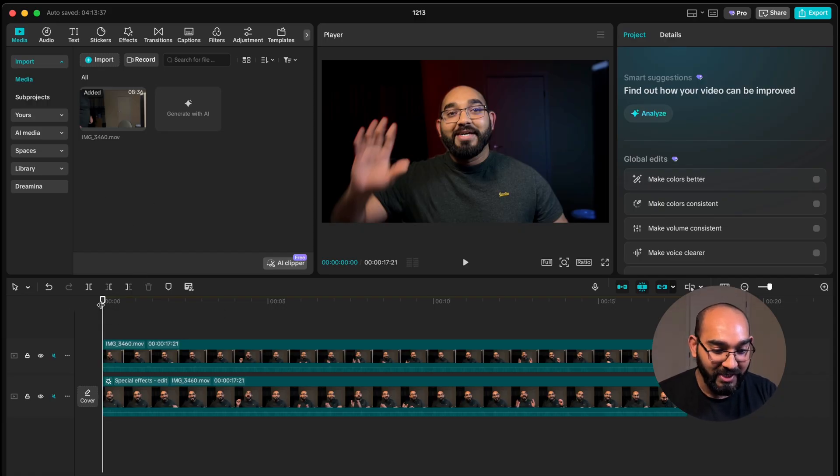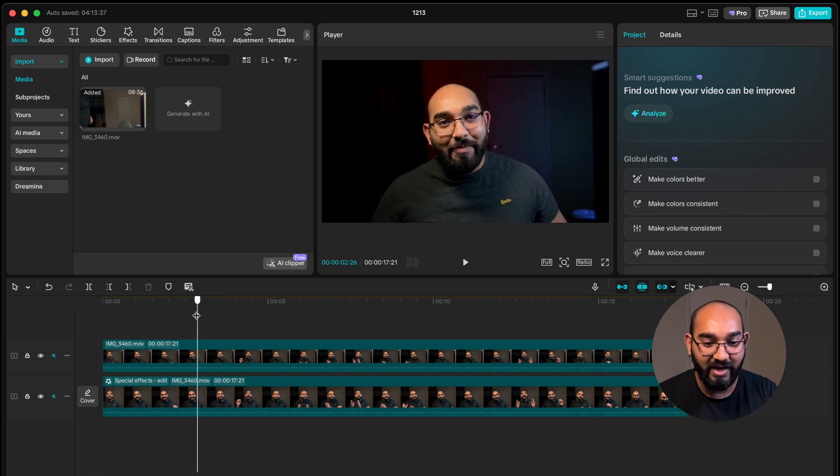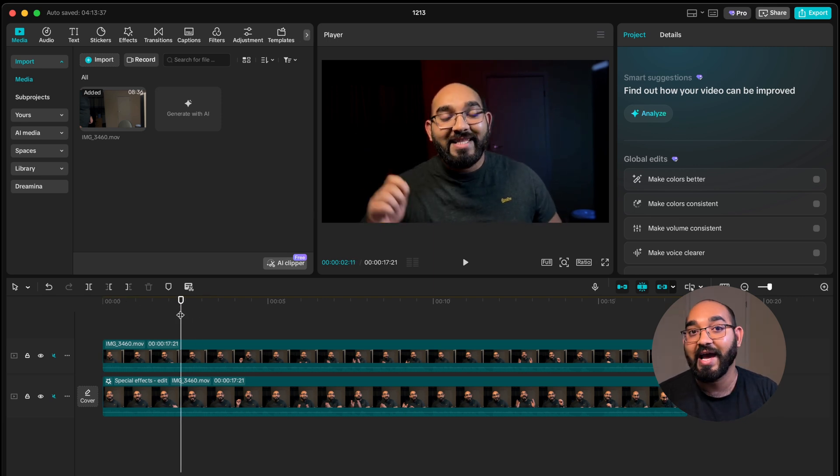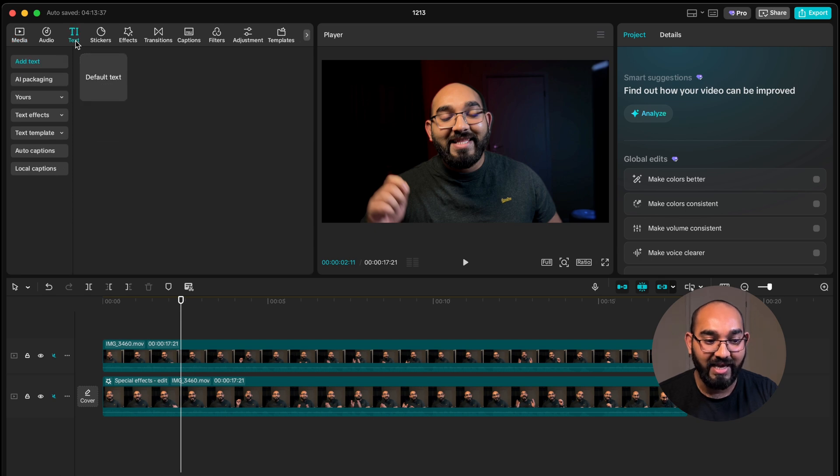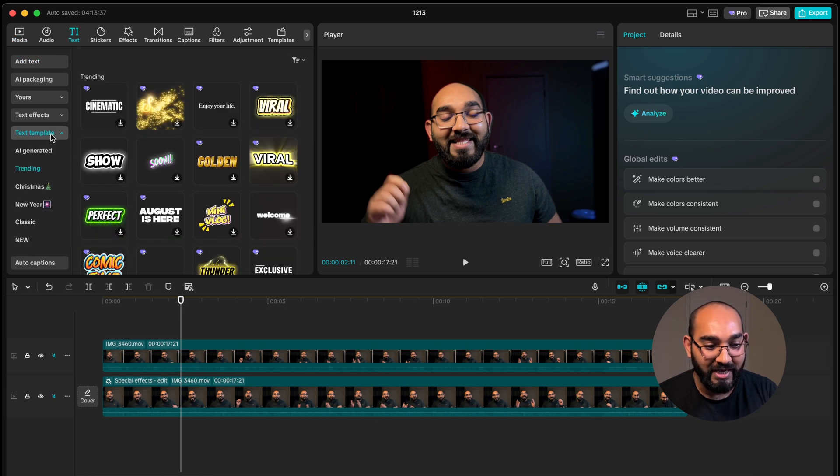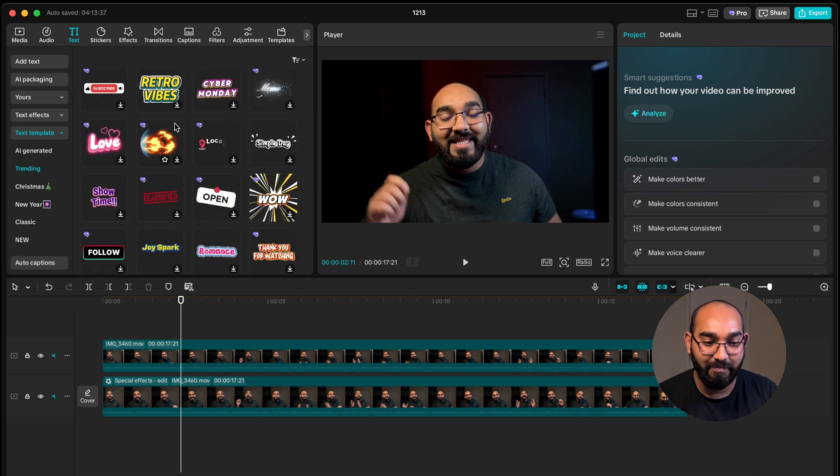So here you go I'm on my computer screen and as you can see I've got this video file where I want to add the comment pop-up. To do this I'm going to go here on text and after that we are going to click on text template option and after that you're going to find hundreds of text templates.